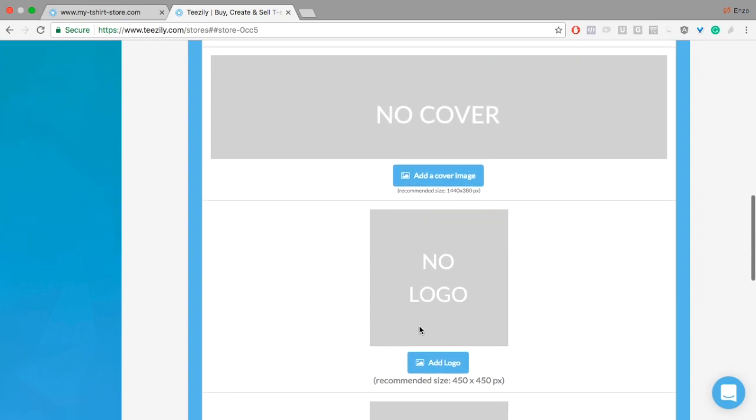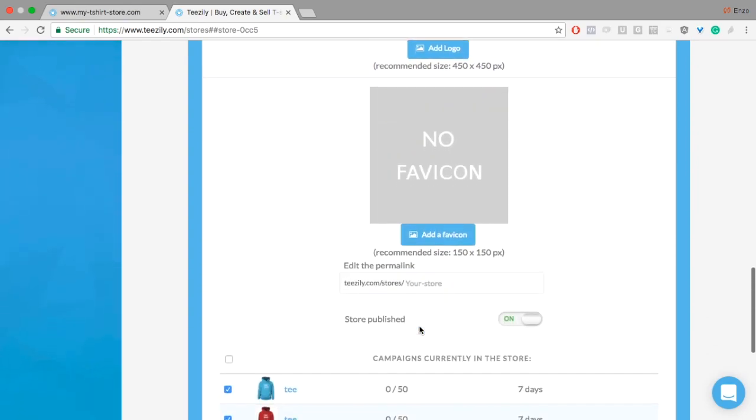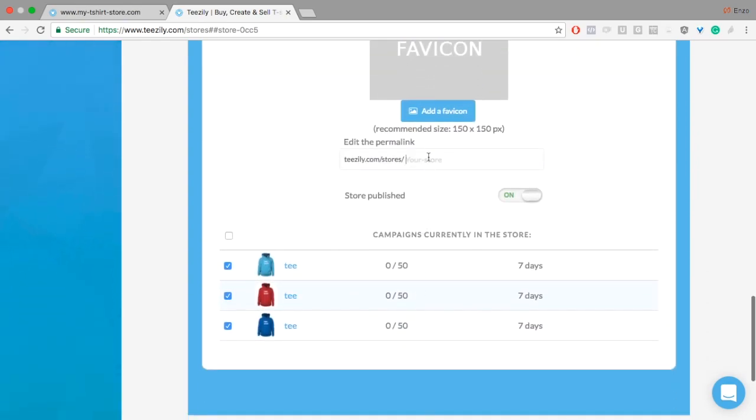You can also put a cover photo, a logo, and a favicon. Put the permalink.